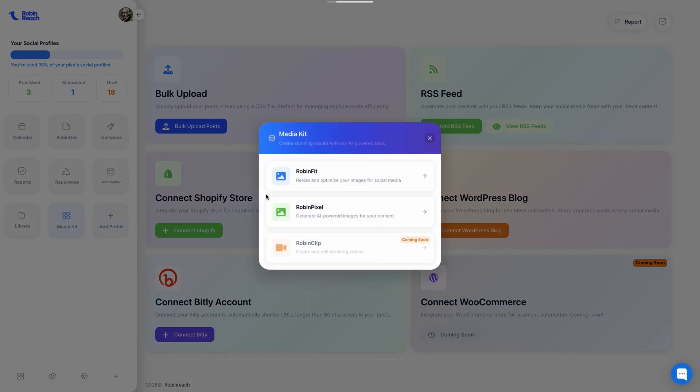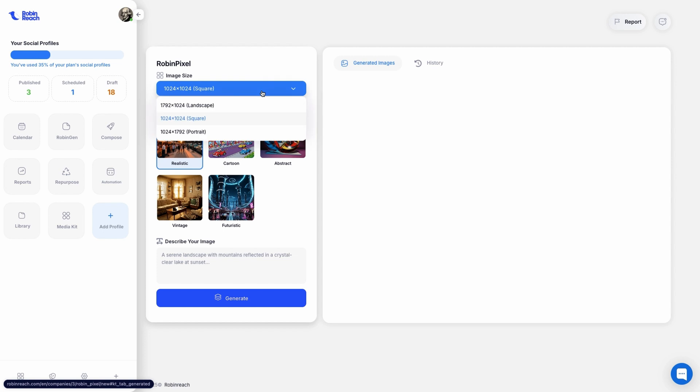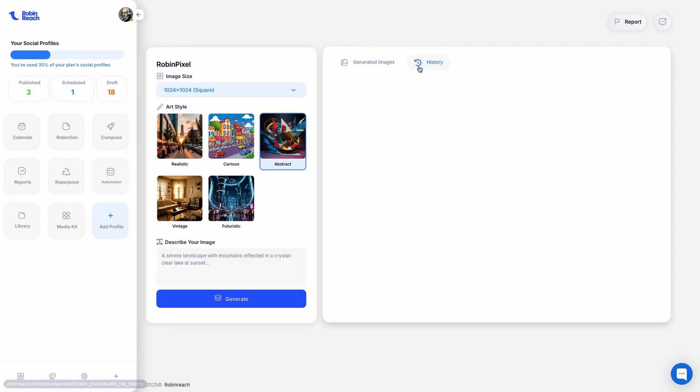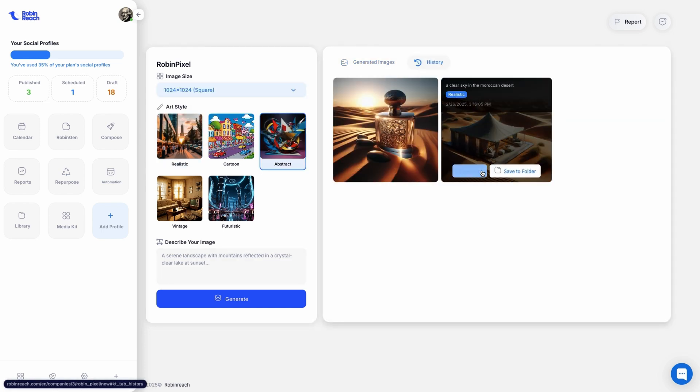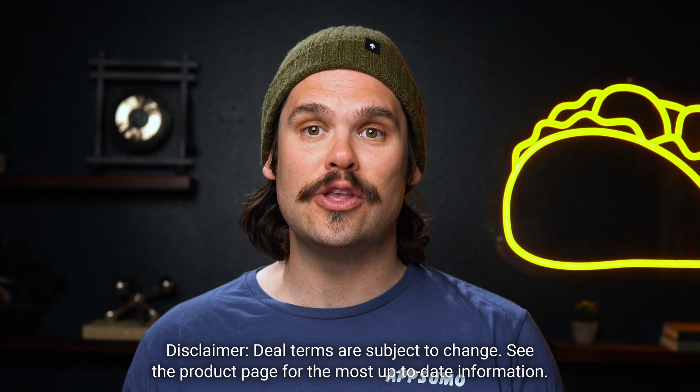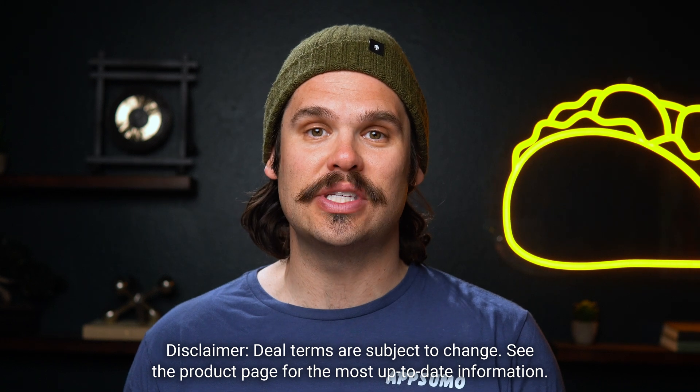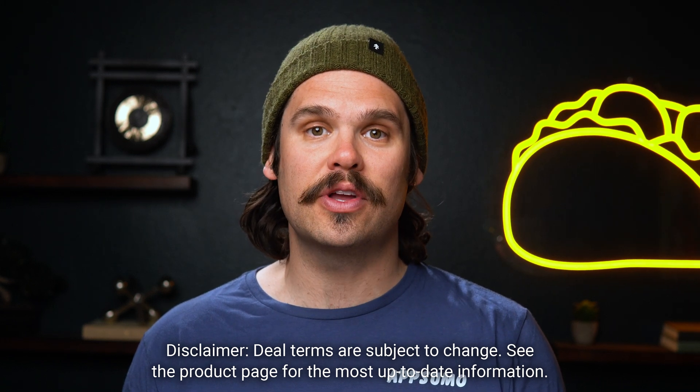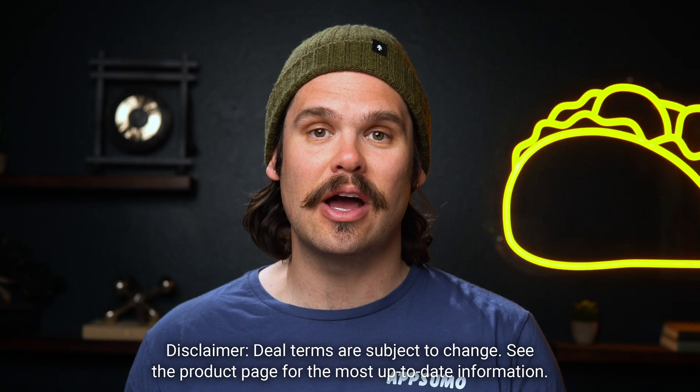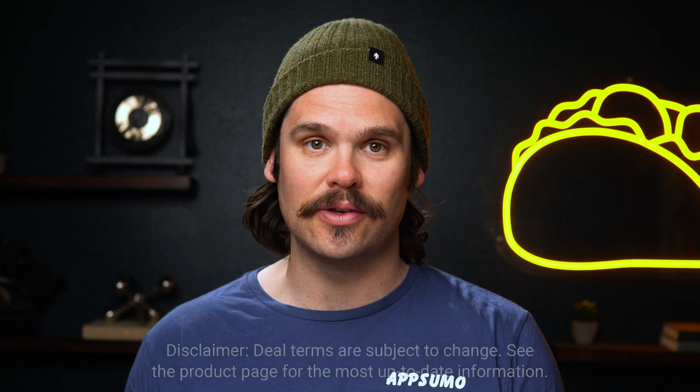You'll also be able to generate custom-made visuals, and then automatically resize and optimize them for every platform. Upgrade to Tier 3, and you can generate 400 AI images every month, and repurpose all the content you need across a hundred social media profiles.